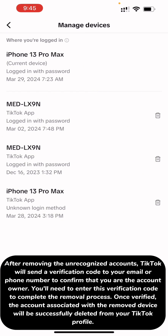Once verified, the account associated with the removed device will be successfully deleted from your TikTok profile.